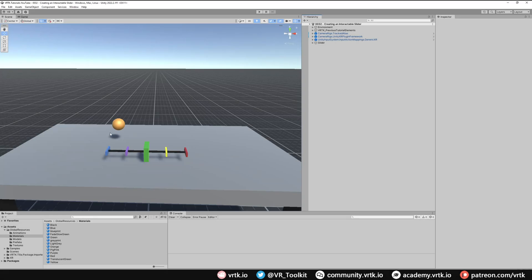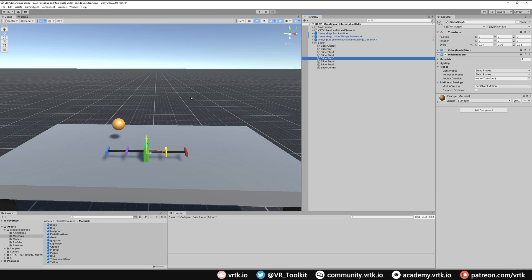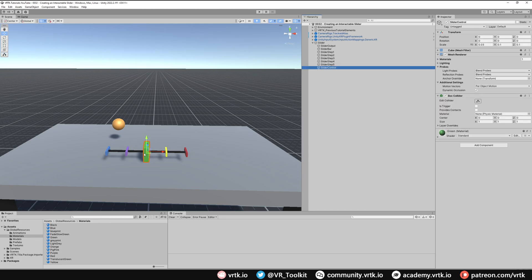In the scene we have this simple slider set up. Inside the slider we have a slider output which we'll come back to in a minute. We've got the slider bar which represents where we can slide our main slider control, and then we've got five different colored steps: blue, purple, orange, yellow, and red. Whenever the slider moves to one of those steps we're going to change our output to that color. Finally we've got the slider control — this green block — which is what we're going to grab and move up and down the slide bar.